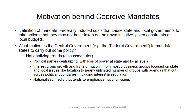On the motivation behind mandates from the national level government to state and local level governments — next week we're going to talk about coercion from the state level to the local level, but this week we want to talk about the national level to the state and local level. A mandate, drawing partly from the Posner reading, is federally induced costs that cause state and local governments to take actions and spend money that they may not have taken on their own initiative given constraints on local budgets.